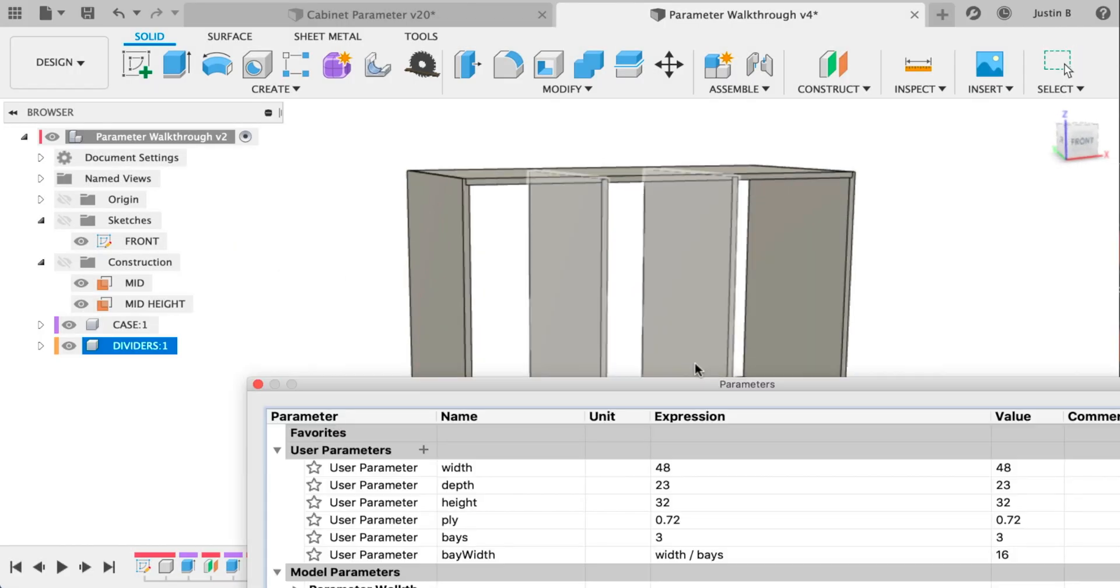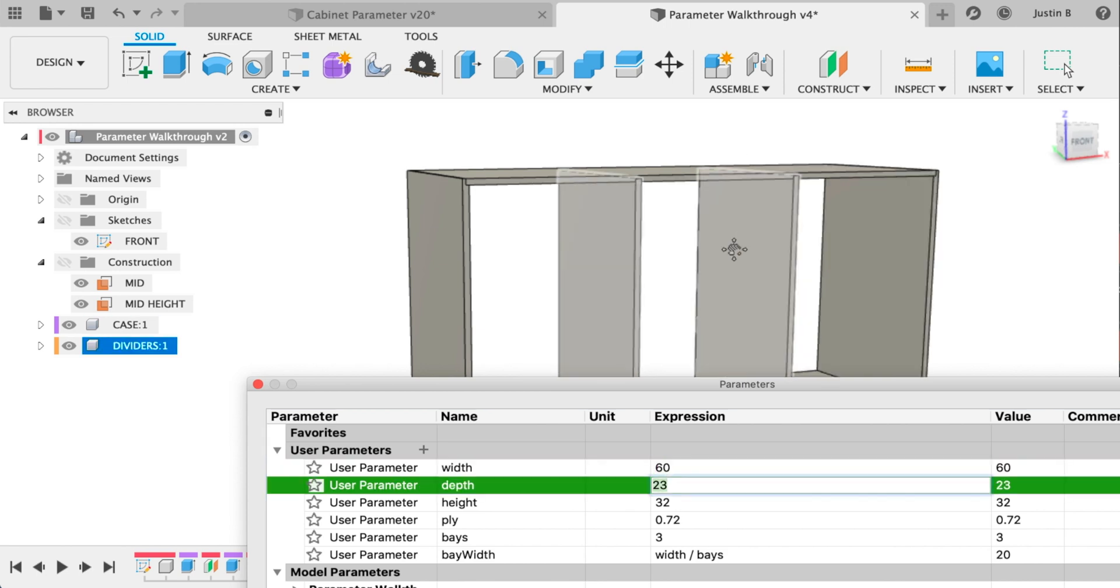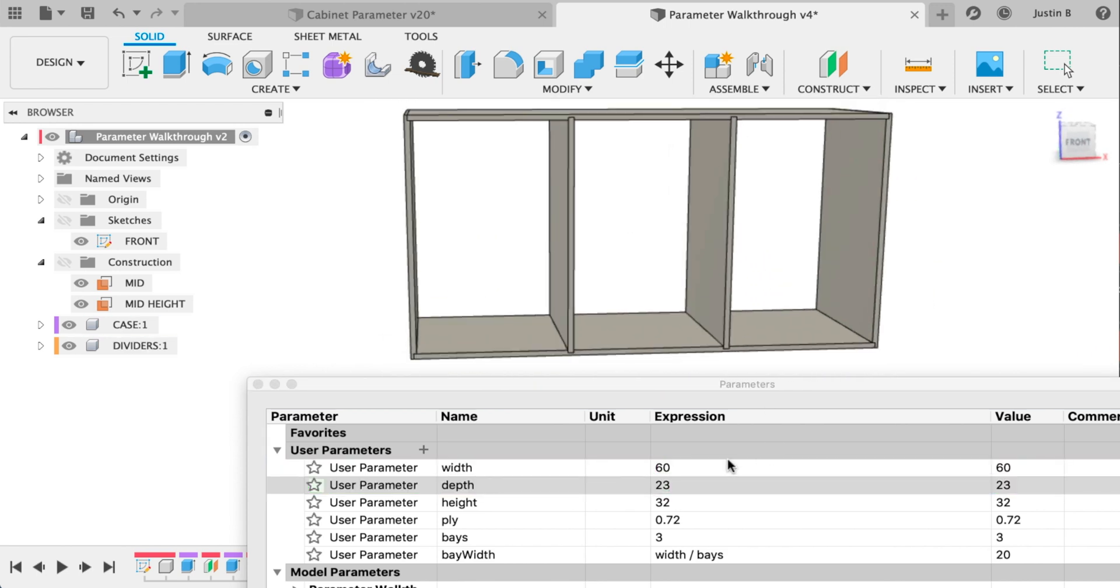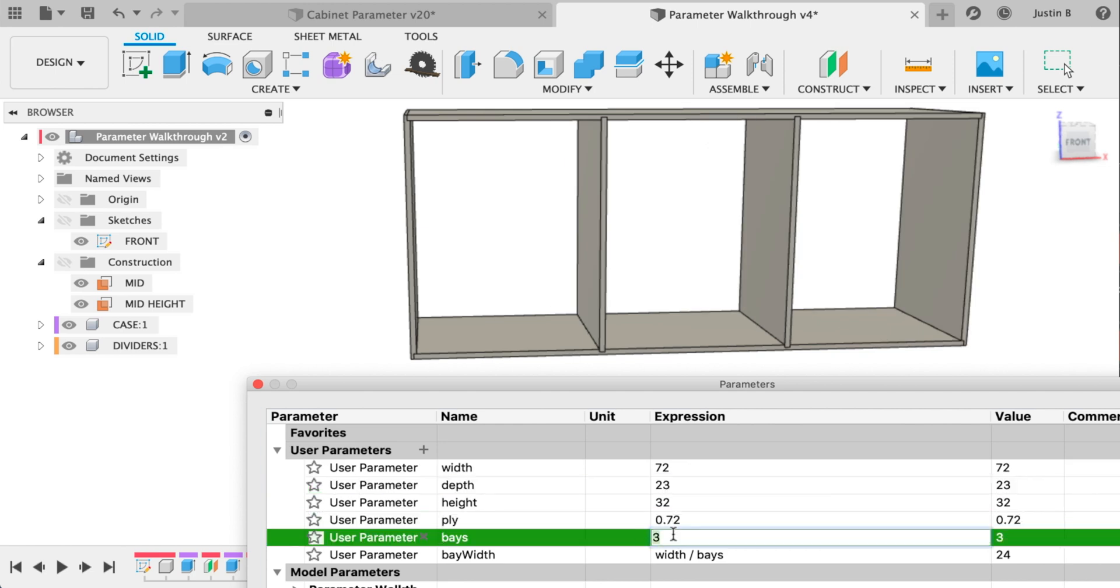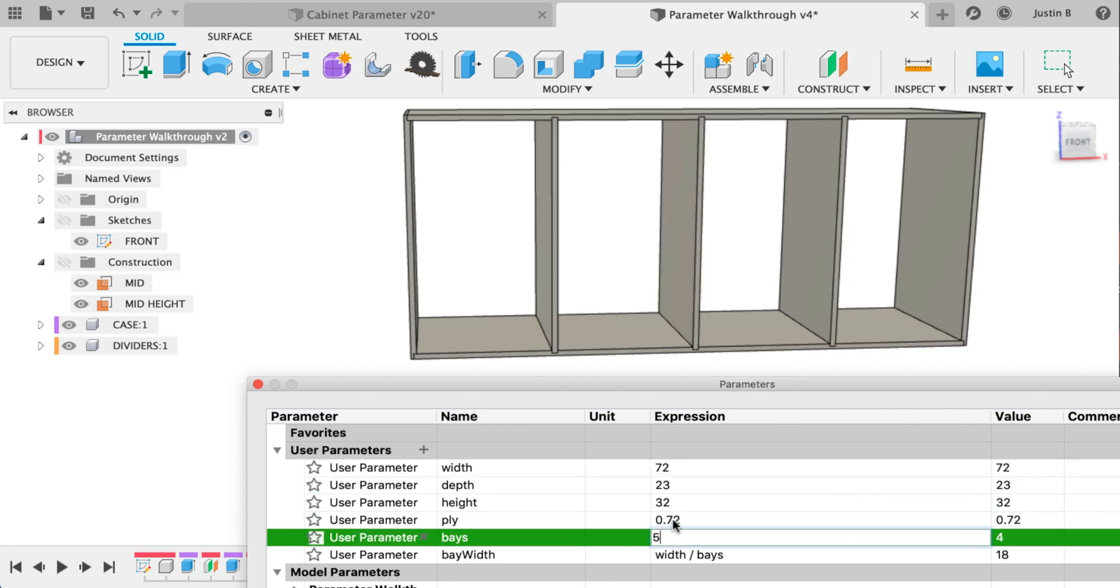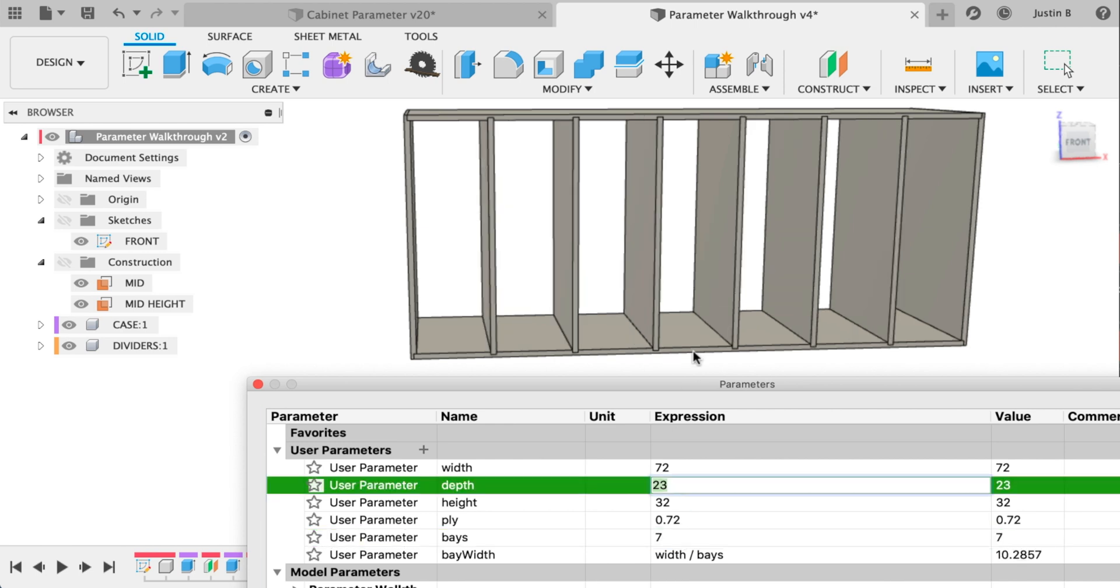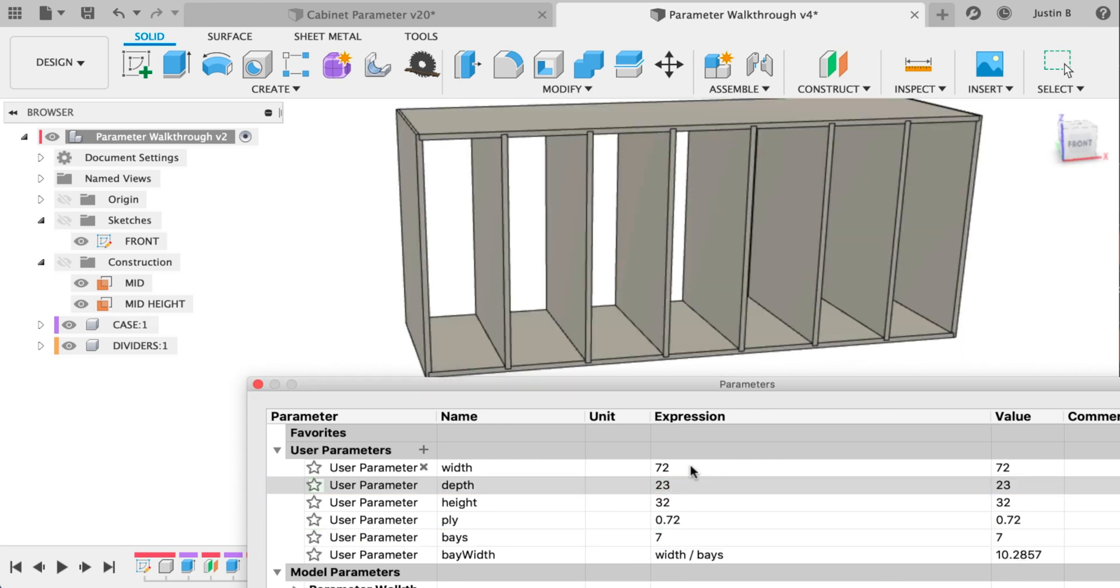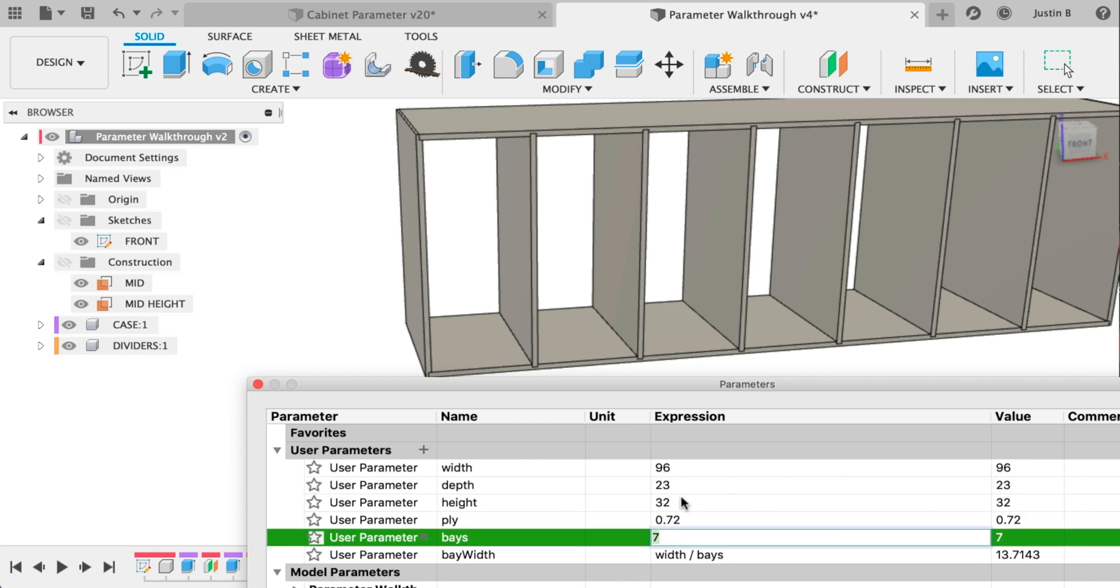And now the payoff. We can play with the parameters and get this thing to do just about any adjustment we'd like. So we can go all the way up to 72 inches wide and make it four dividers or five or six or seven and it should subdivide that equally. So you can get pretty big. I think at some point you do break it.